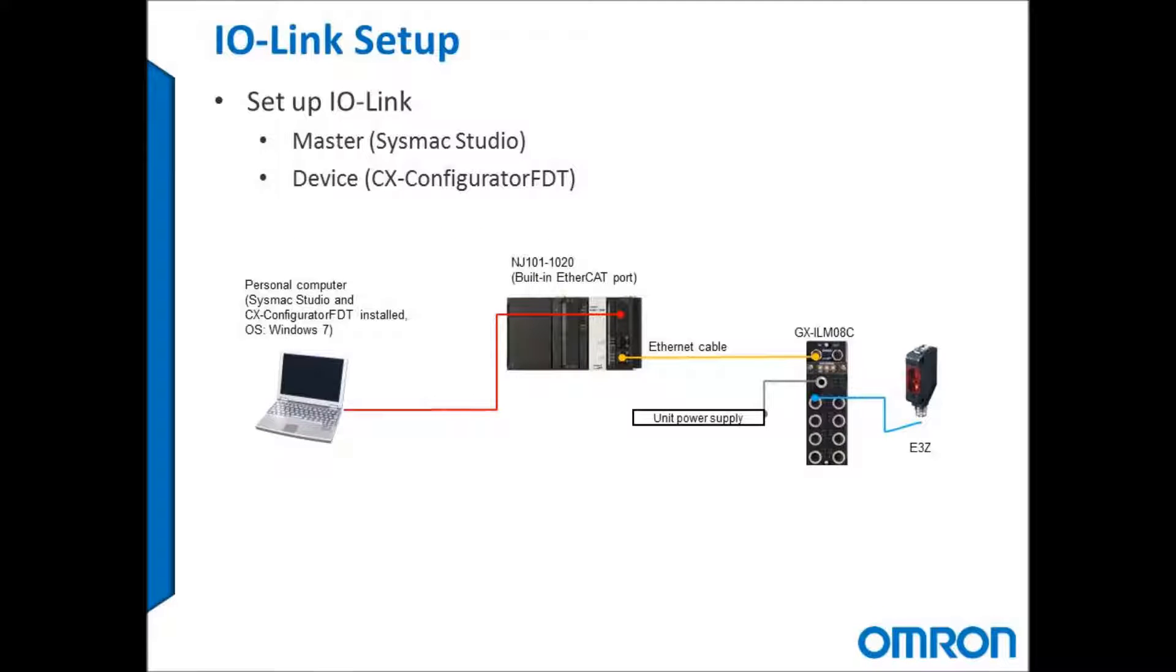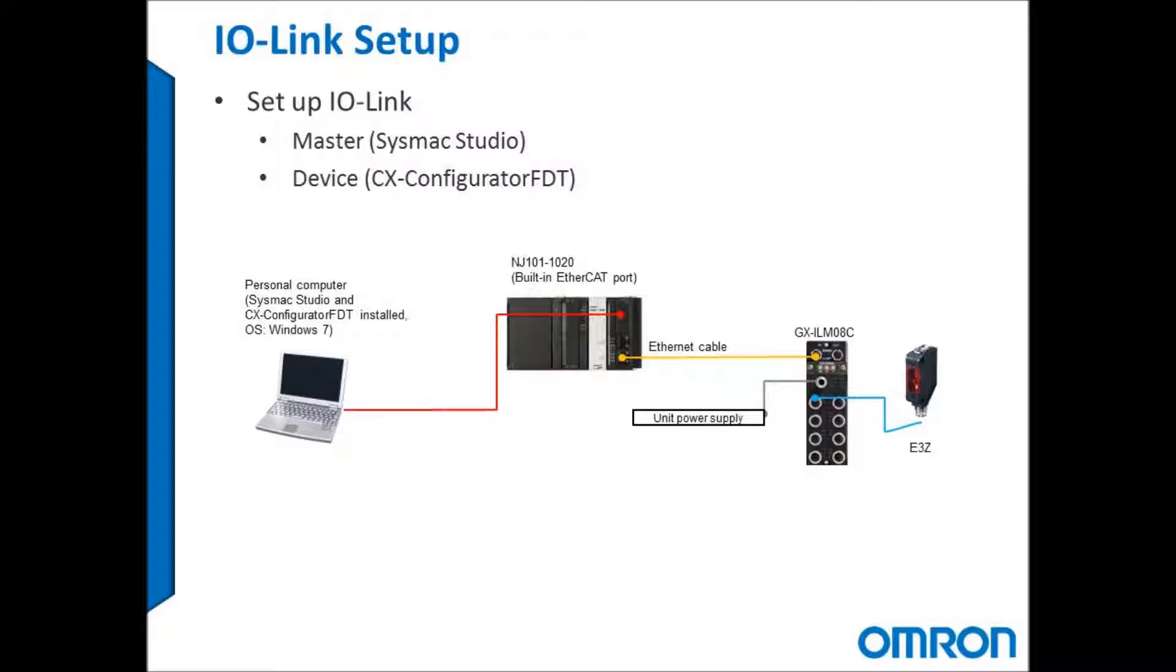Specifically I'll be connecting the NJ101-1020, which is the NJ version with the SQL database over EtherCAT, to Omron's IP67 rated GX-ILM08C IO-Link master. The IO-Link device I'm using today is the photo sensor E3ZD82M1TJIL3.